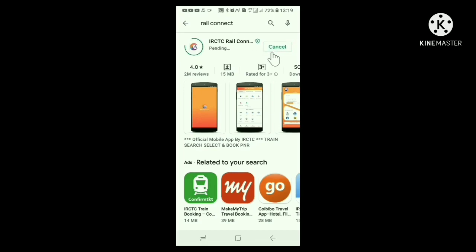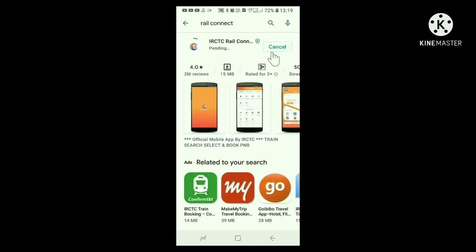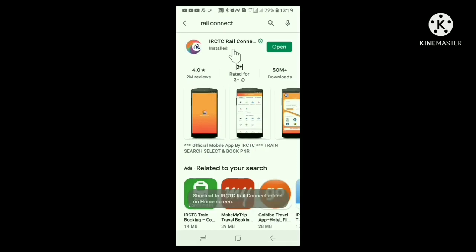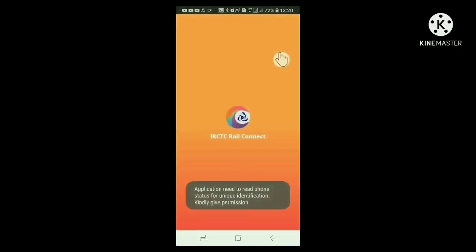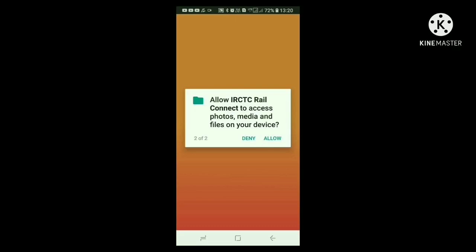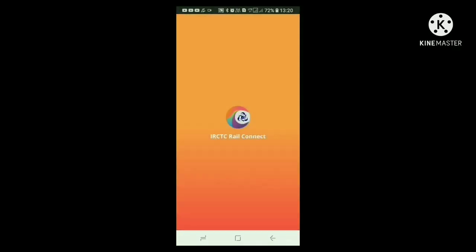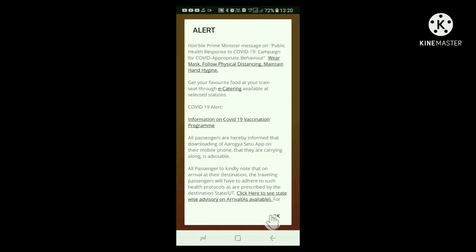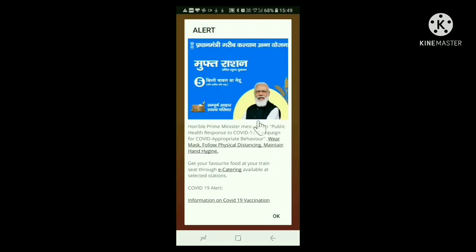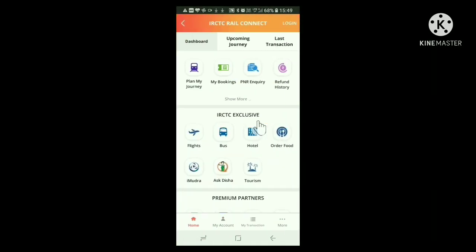Installation may take 2 or 3 minutes. When installation is over, on the right side in green color, the open button appears. Click the open button. The site asks some permissions — click the Allow button. Then an alert screen appears in the wake of COVID-19. Click the OK button below. Then a screen appears with our Prime Minister's photo.